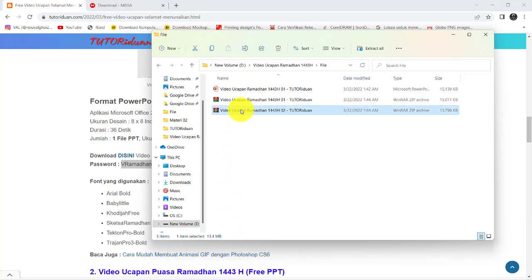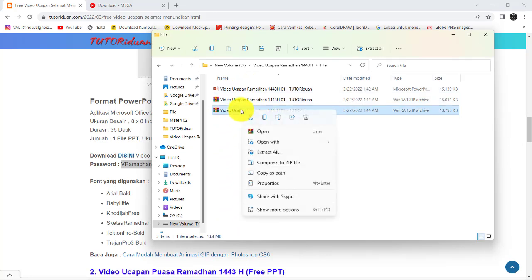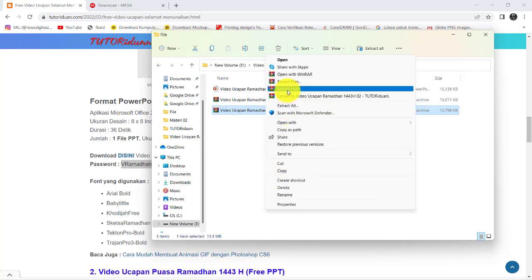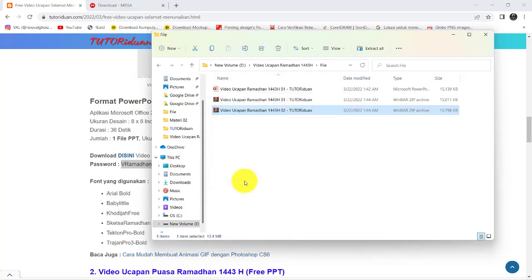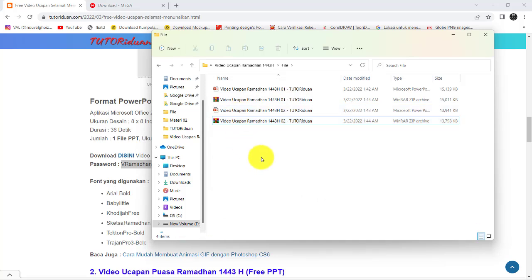Lalu yang kedua, caranya sama. Klik kanan, extract here, di-paste juga. Tinggal diganti di belakangnya dua — tadi kan 01, sekarang 02. Nah, terbuka seperti ini. Kita akan buka yang pertama dulu.